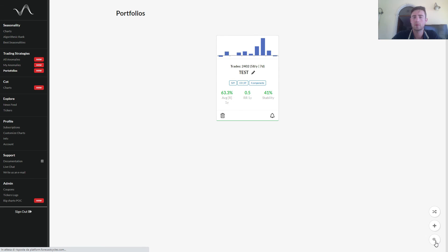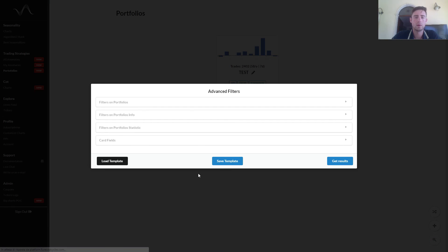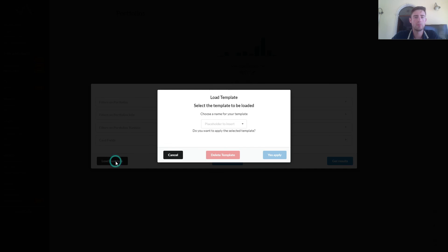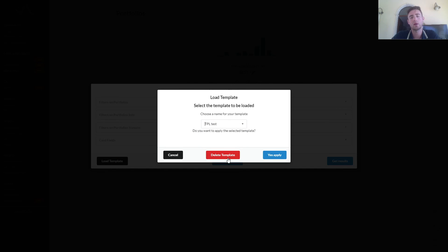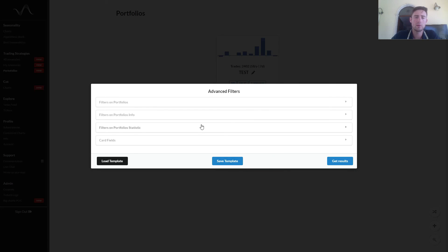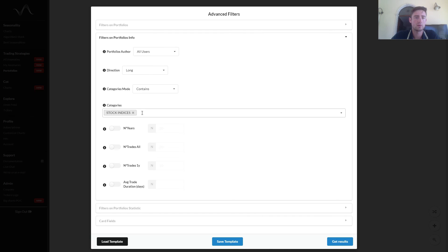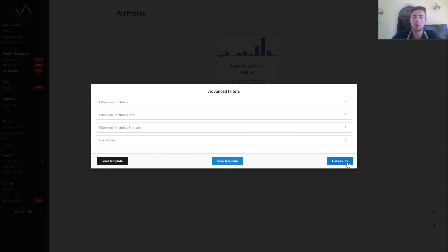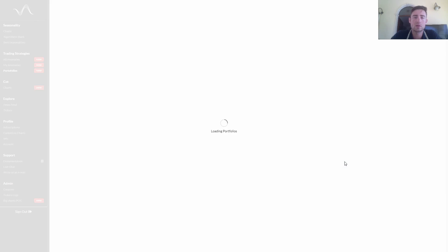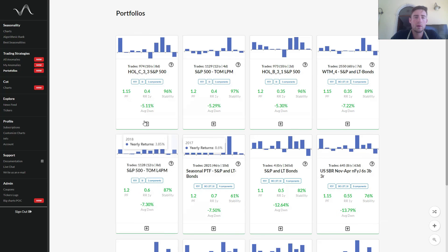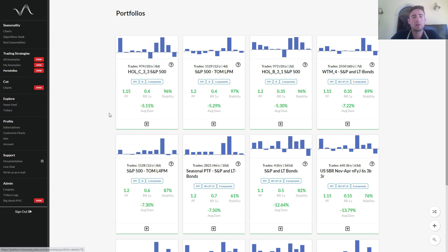Go back, load template, template to insert tpltest, we can delete it if it's not useful anymore, apply it. You can see that categories stock indices and so on. Get results and we get the same results.